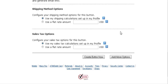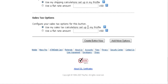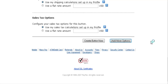For your sales tax options you have the same thing — in your profile you can set up how you're going to charge sales tax, or you can put a flat rate amount in here. At this point you can either create the button or add more options. If you're going to send them to a download page, you'll want to add more options.